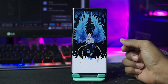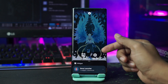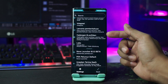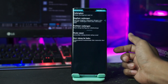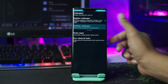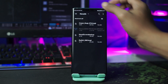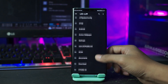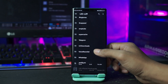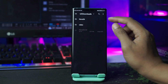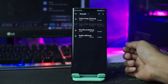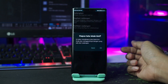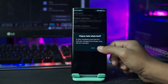Di sini kalian pilih icon pengaturan, lalu pilih cadangkan dan pulihkan. Kalian pilih pulihkan cadangan, dan setelah itu kalian cari di mana kalian ekstrak file bahannya tadi. Disini kalian pilih Nova 26.Nova Backup ini, dan kalian tinggal klik OK.